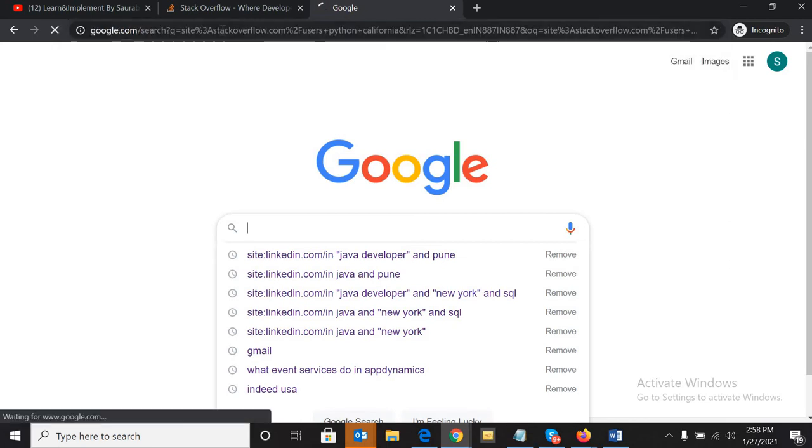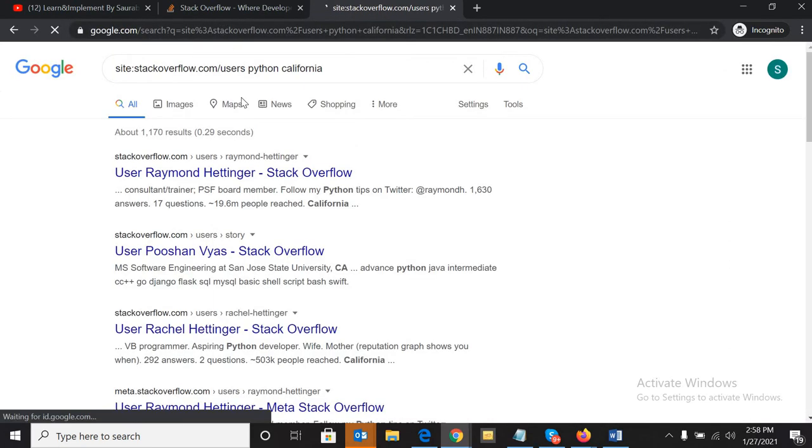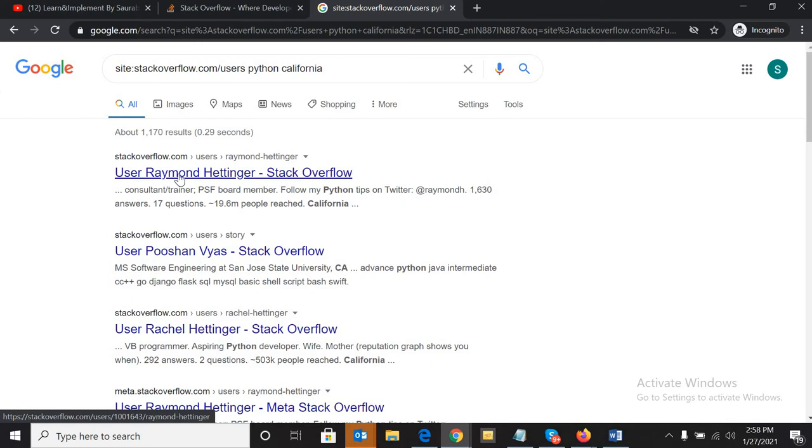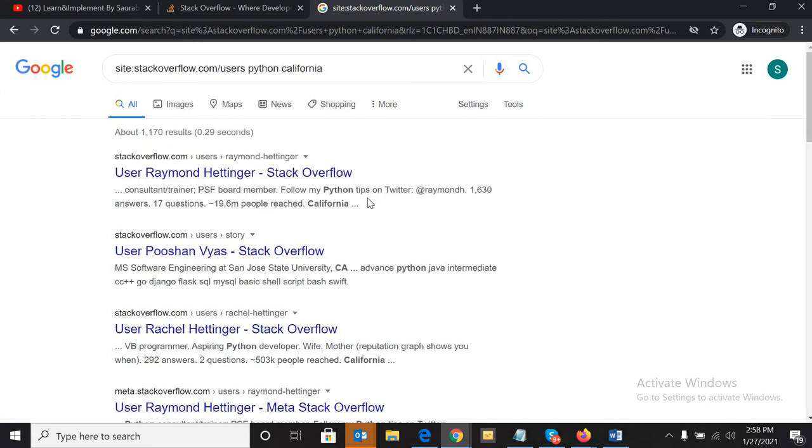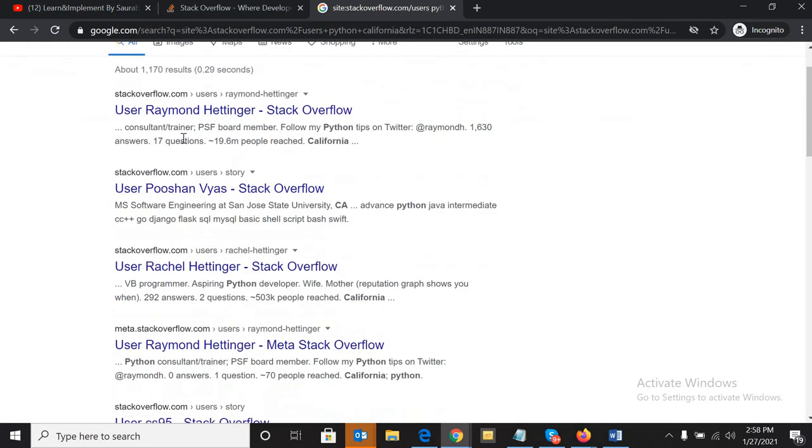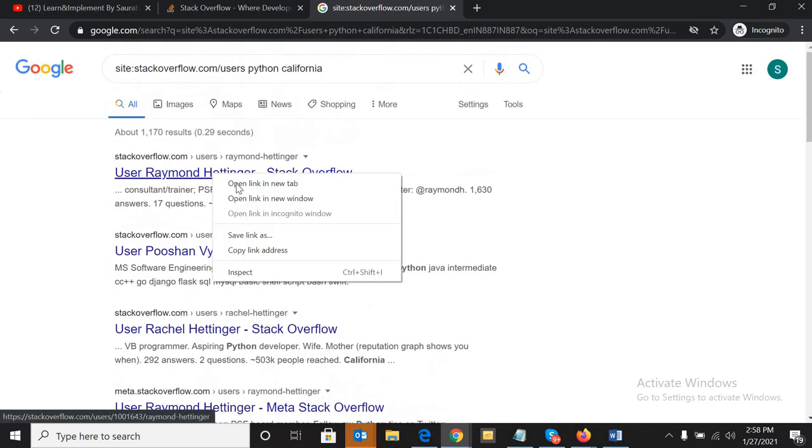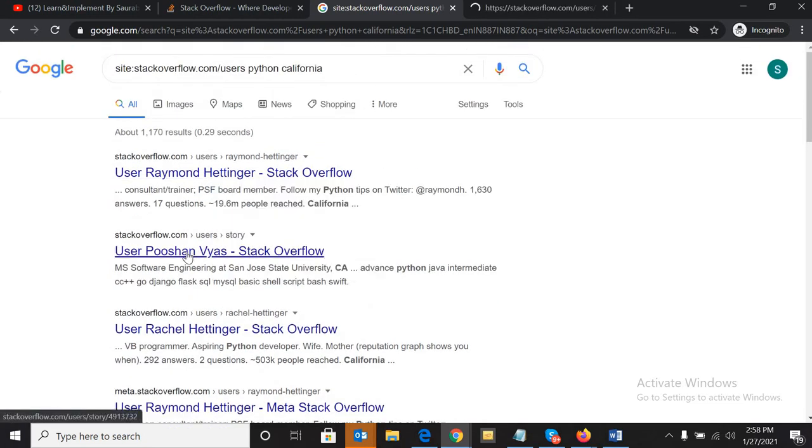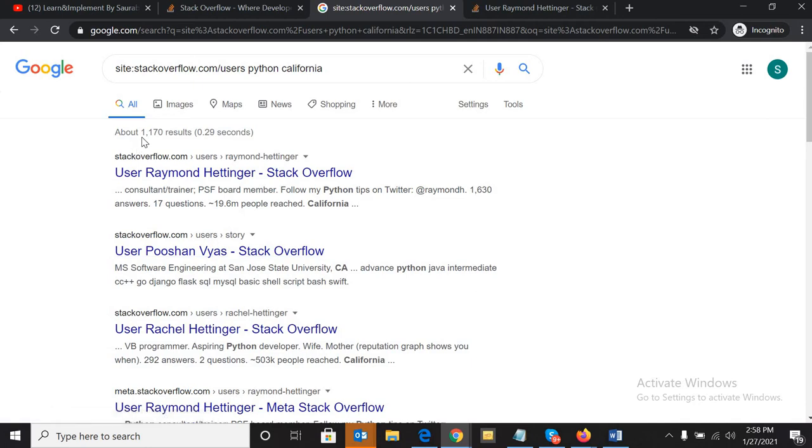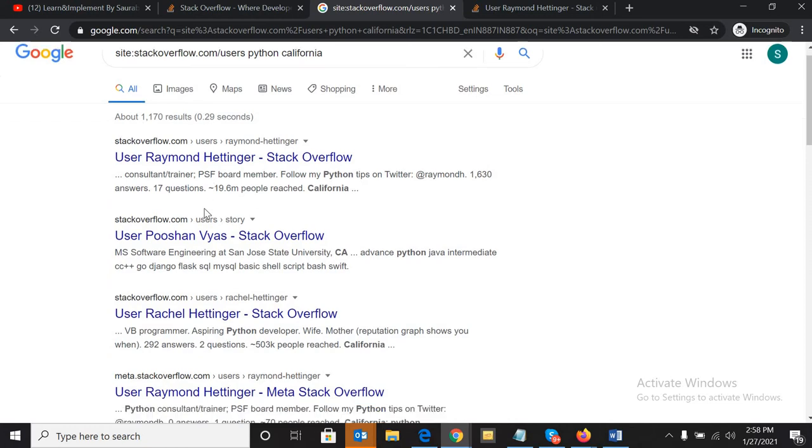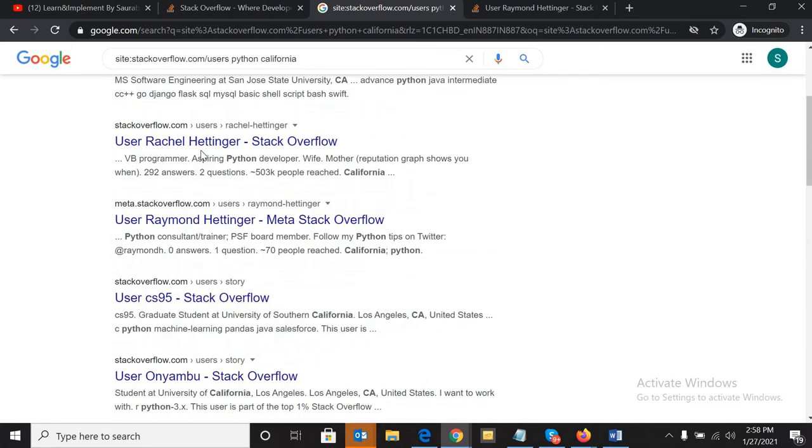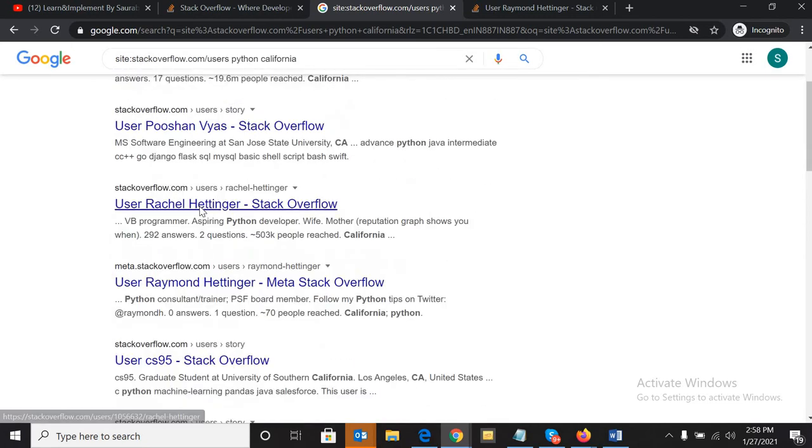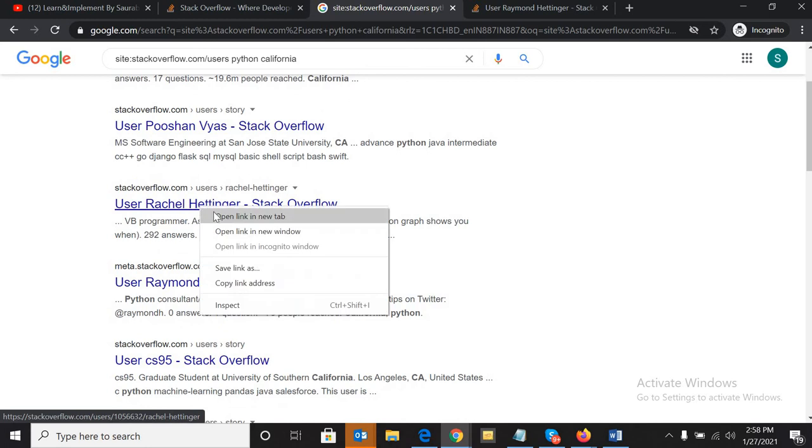As you can see, these are the profiles who have Python experience, who have answered Python questions. You will get these types of profiles. We have got more than 1100 results in 0.29 seconds.